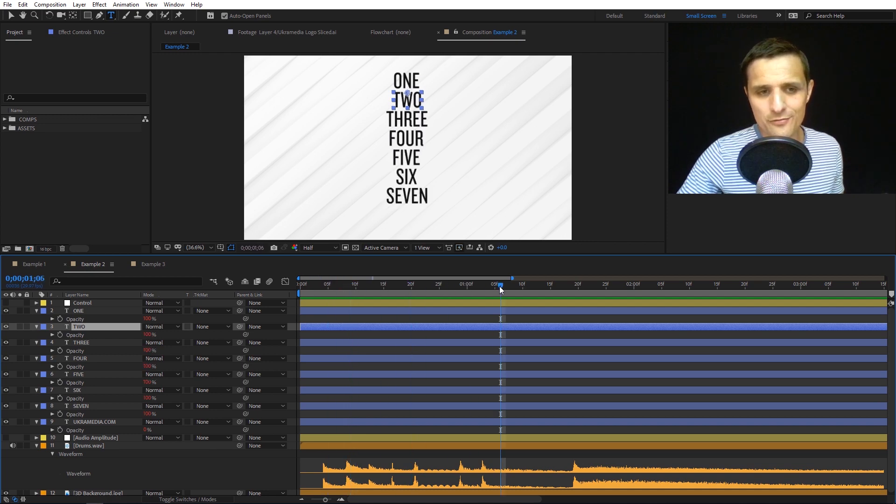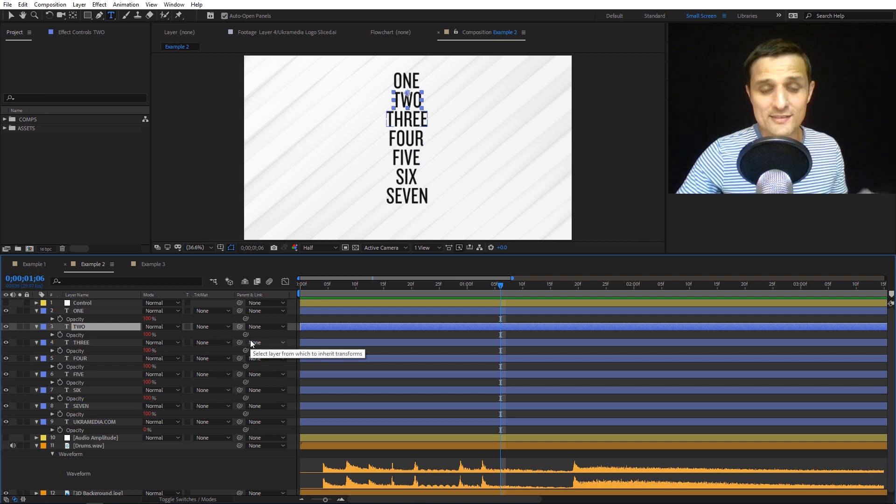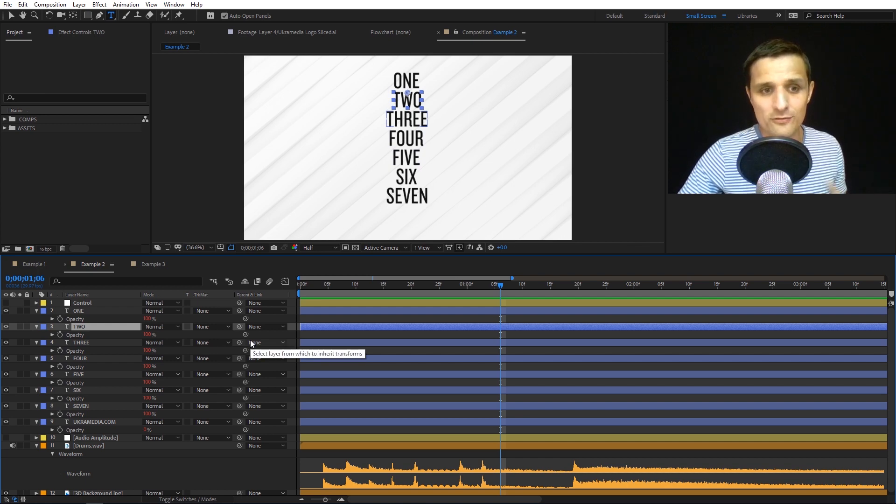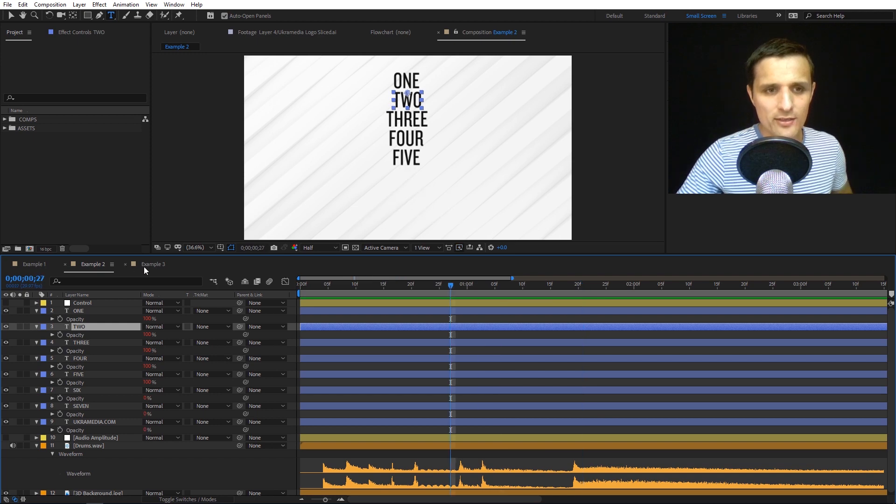The only difference with this one is that once it's triggered, it stays fully visible the whole time. That's that one.